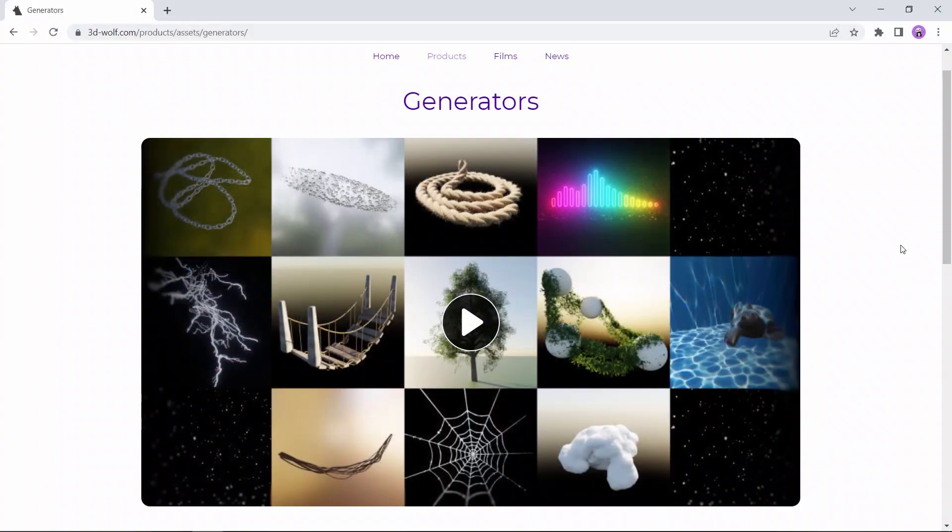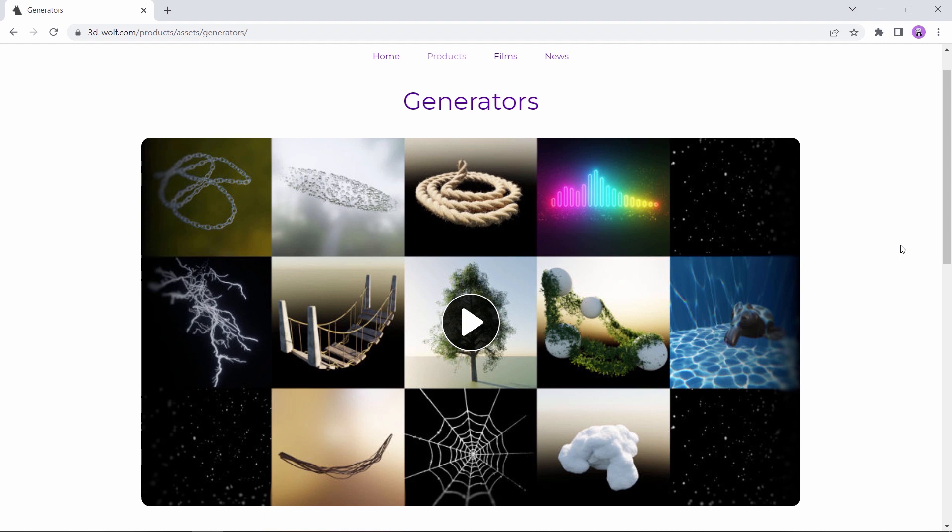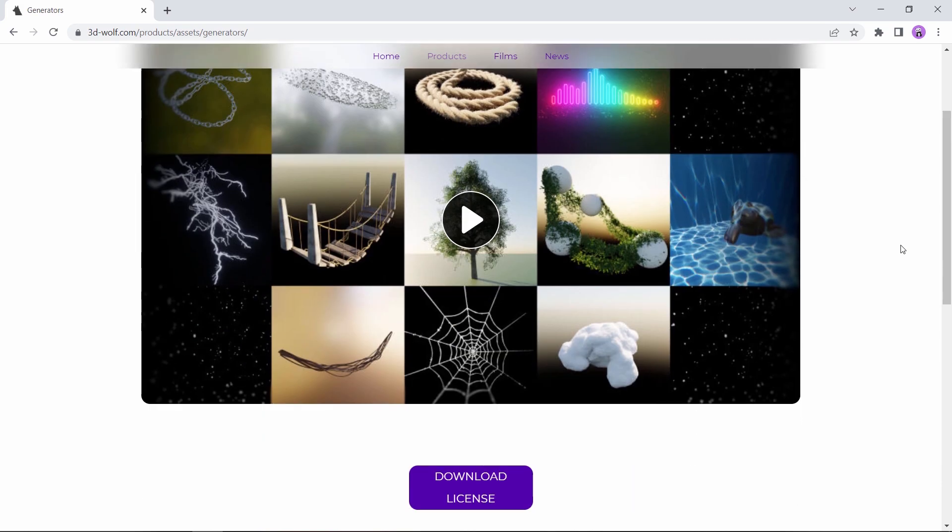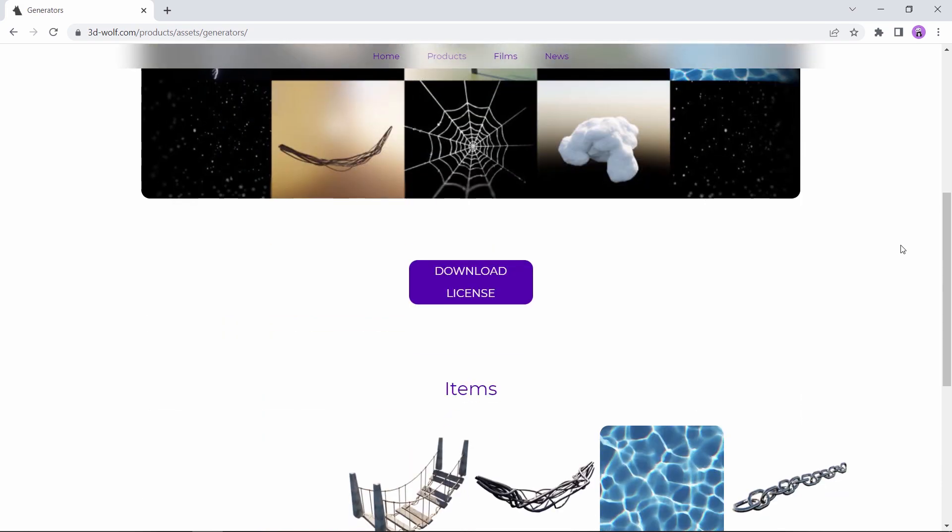I stumbled online with those amazing generators, and a couple of them caught my attention - the ones related to Archviz, the ivy and the tree generators. Those 16 amazing assets are all free and super easy to use.